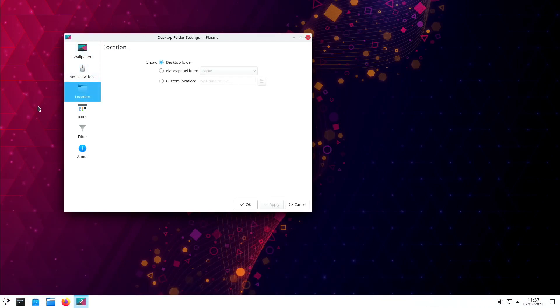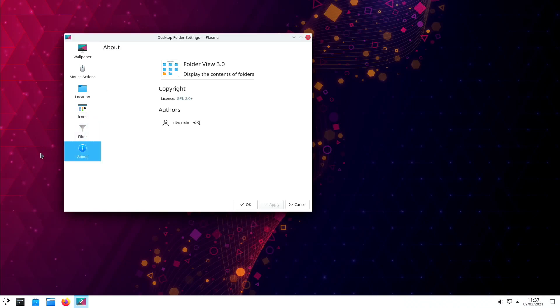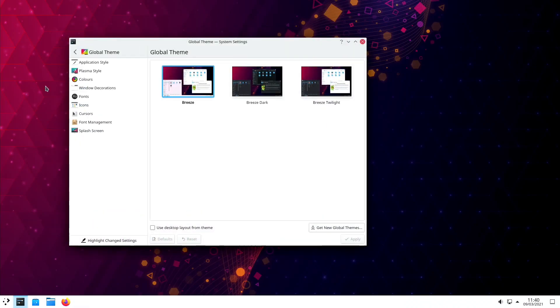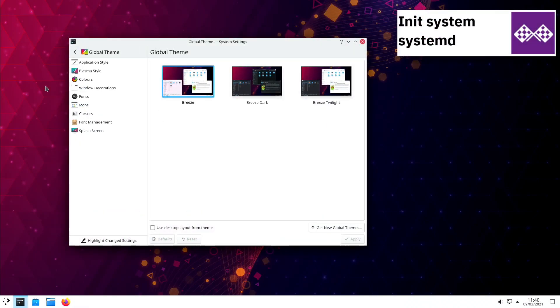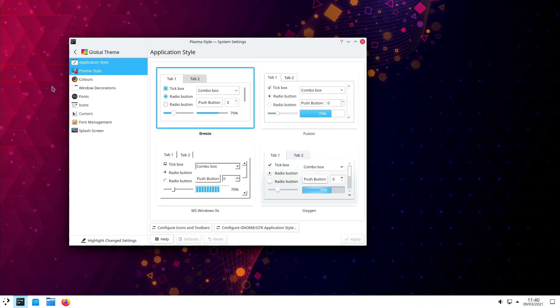KDE Neon uses systemd and supports BTRFS, Ext3, Ext4, JFS, ReiserFS, and XFS file systems.